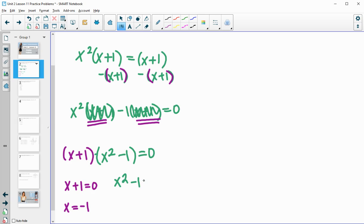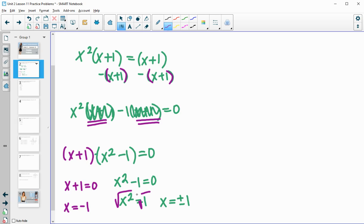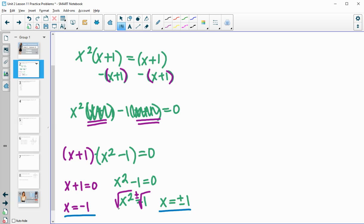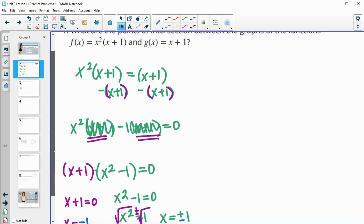Then we'll solve the other factor as well: x squared minus one equals zero. You can either factor this, or I'm just going to add one to both sides and then square root. When I square root, I'm going to get plus or minus the square root of one, which is one. So these are the x values that make this equation true. We have a repeated negative one, so the two unique solutions are just plus and minus one.